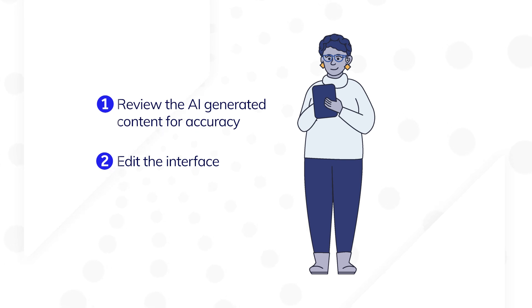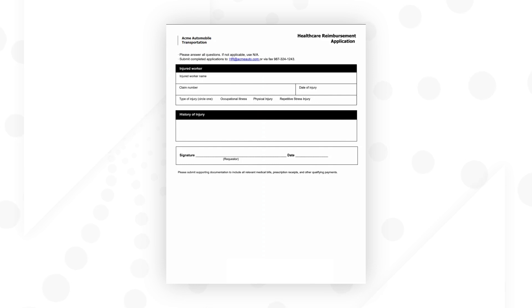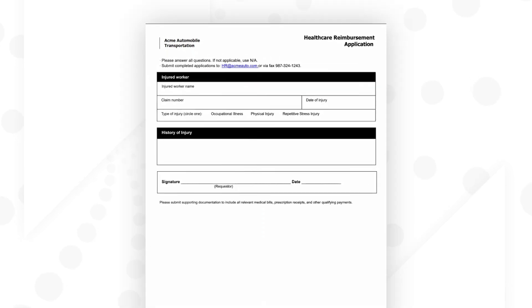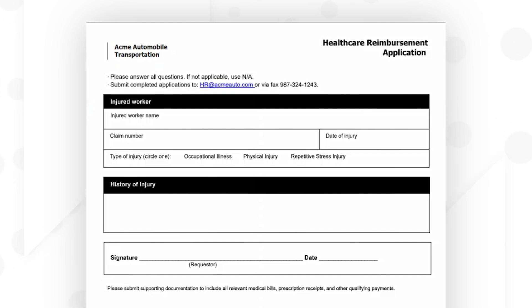Let's see how AI Copilot works! I want to convert this fillable PDF form that Acme Automobile employees use to apply for healthcare reimbursement into an Appian interface. This form is moderately intricate,